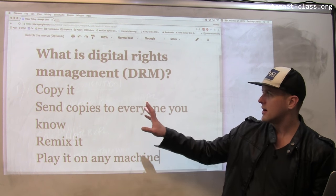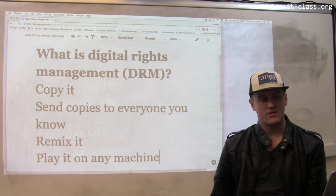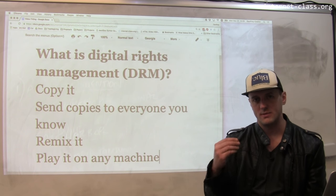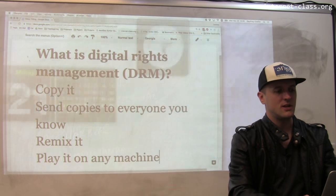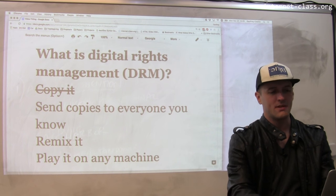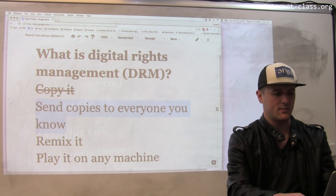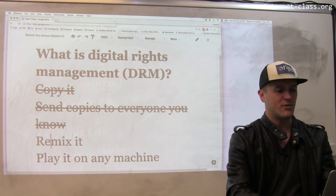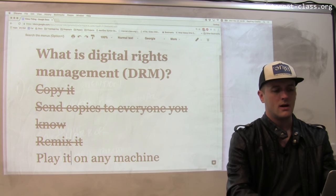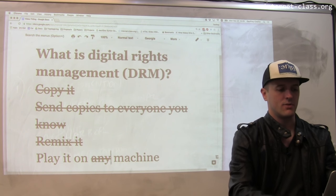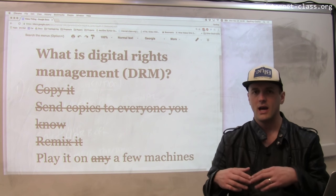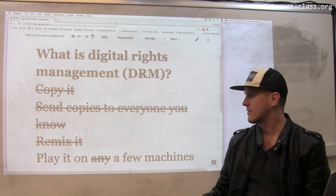The goal of DRM is to shut down some of these things. For example, music with successful digital rights management attached to it might prevent you from copying it. It might prevent you from sending copies to everyone you know — maybe you can only send a few copies to people. If you can't manipulate the music directly, it's hard to make remixes, and it might only let you play it on a few machines that you own, at which point it would require that you buy it again.